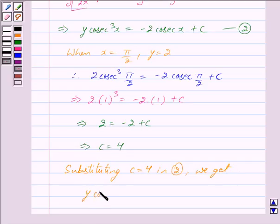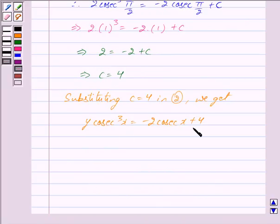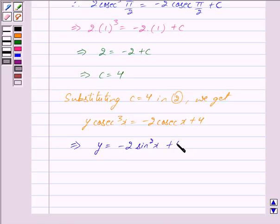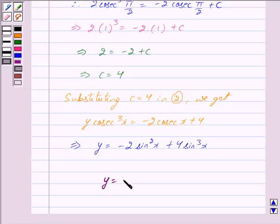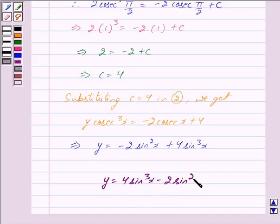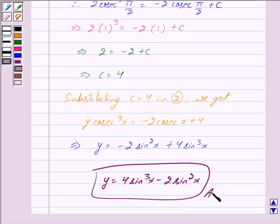Substituting the value of c in equation 2, we get y·cosec³(x) is equal to minus 2·cosec²(x) plus 4. Dividing both sides by cosec³(x), we get y is equal to minus 2·sin(x) plus 4·sin³(x). Hence, the required solution is y is equal to 4·sin³(x) minus 2·sin²(x). This is our answer. Hope you have understood the solution. Bye and take care.